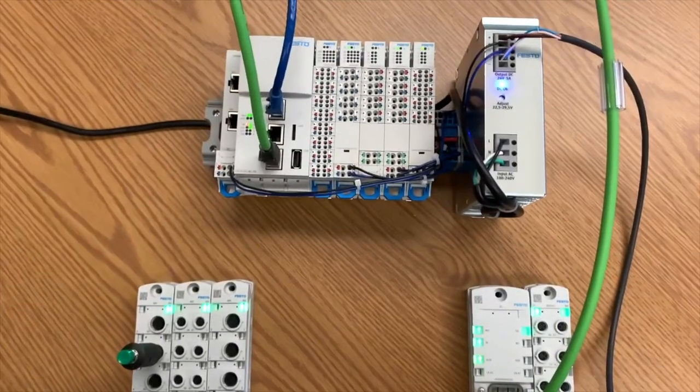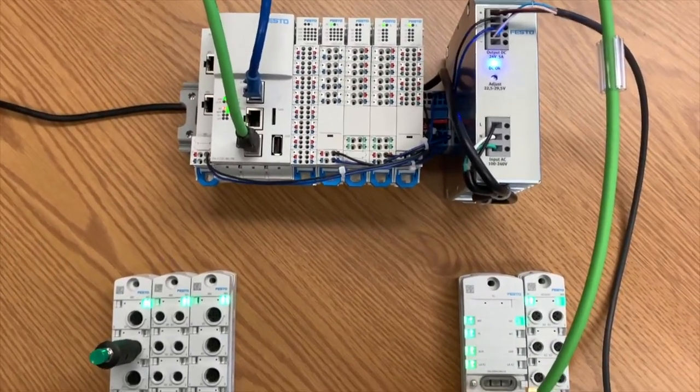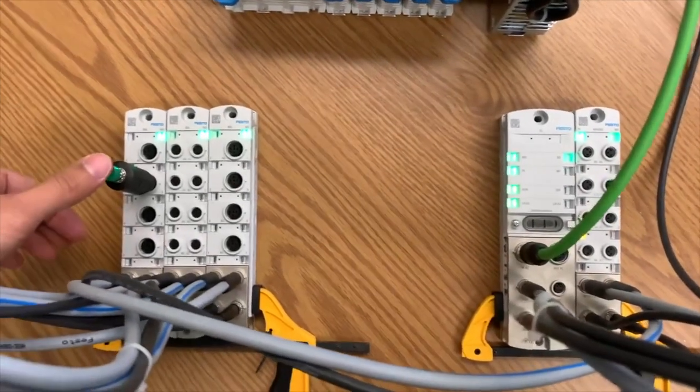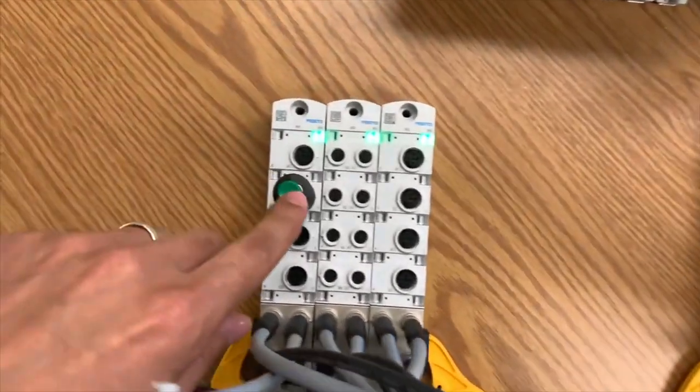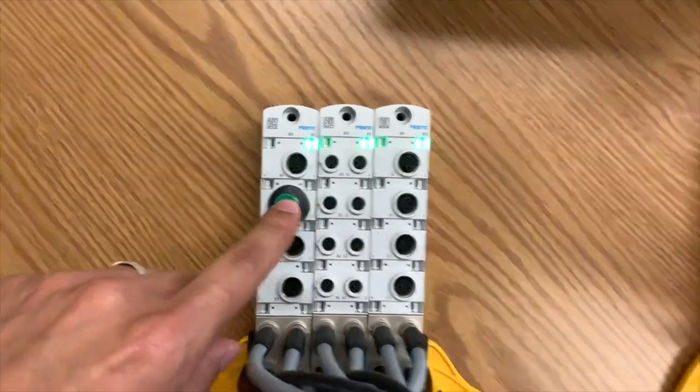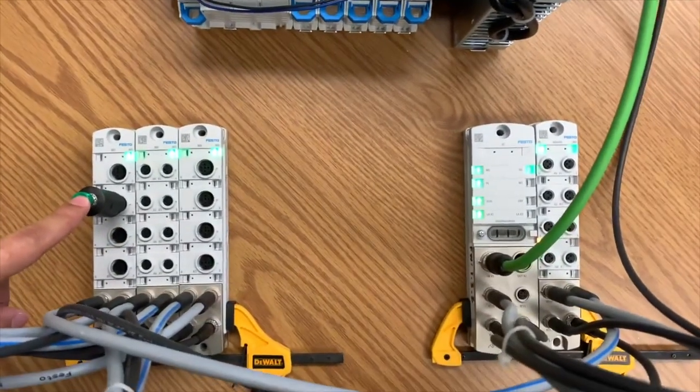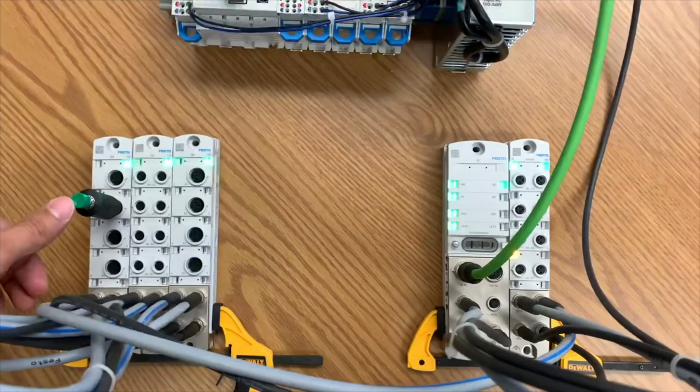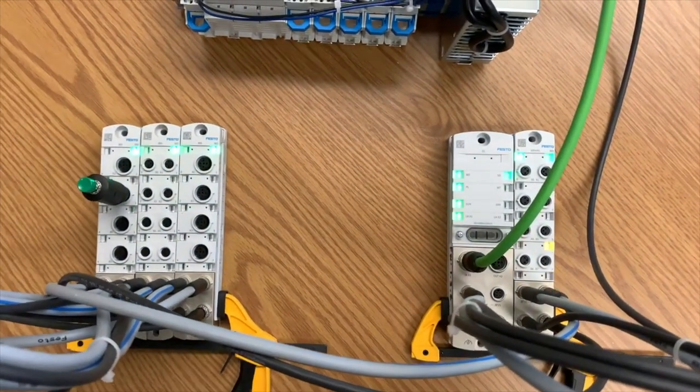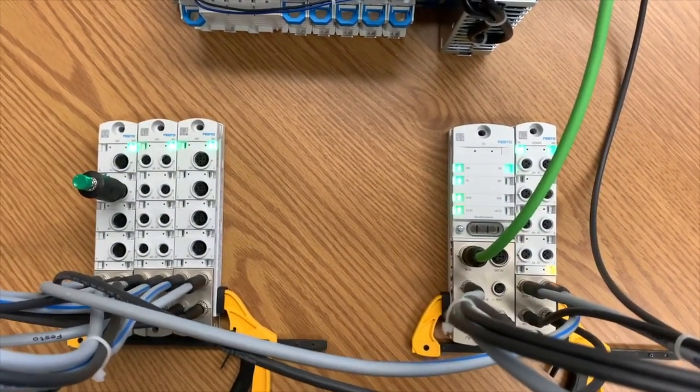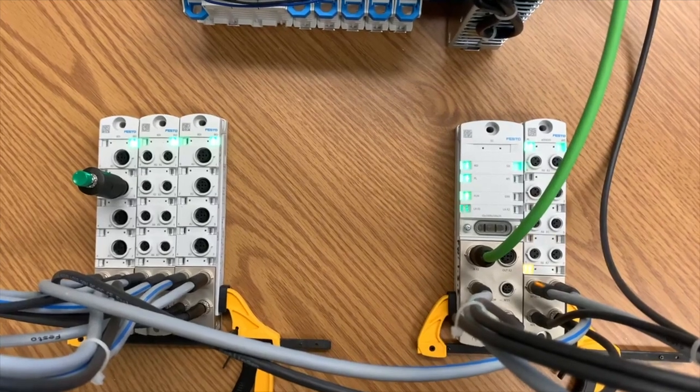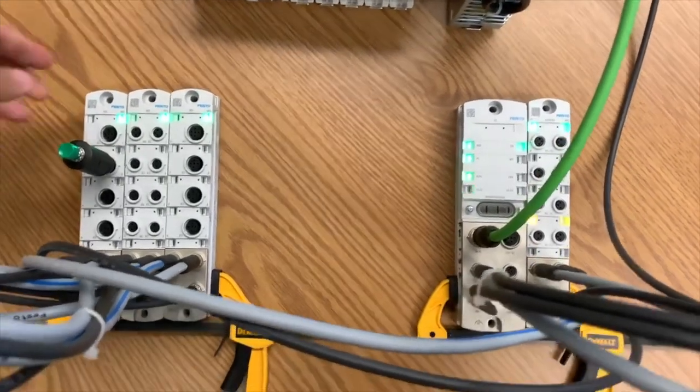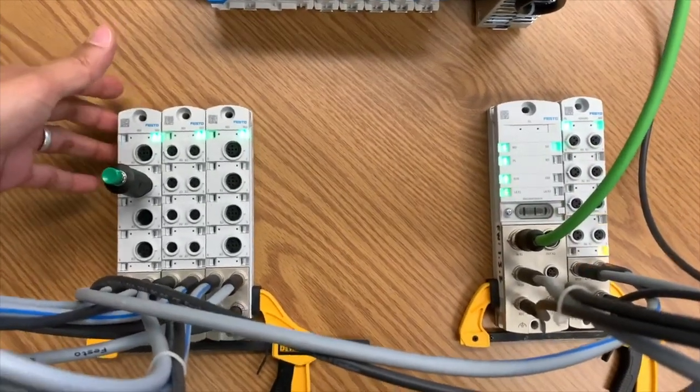So right now I'm running a little PLC code. By pressing this button here, this input, I'm going to press this input, and as soon as I press it you're going to see some outputs changing here. So take a look at that, pressed, and now some outputs are turning on, switching on, and that's it.